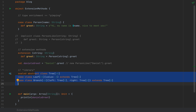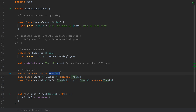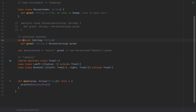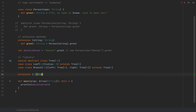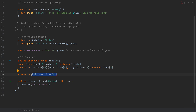To add an extension method to the generic Tree data structure, we write a generic extension clause: 'extension [A](tree: Tree[A])'. This signature specifies the type argument A and the tree value we have access to. We then define a method called filter, which takes a predicate of type A => Boolean and returns a Boolean.